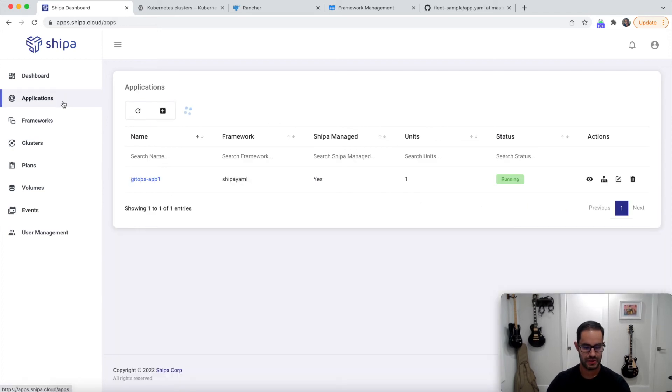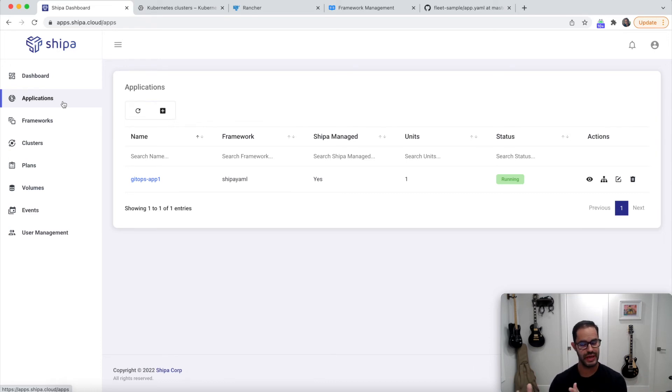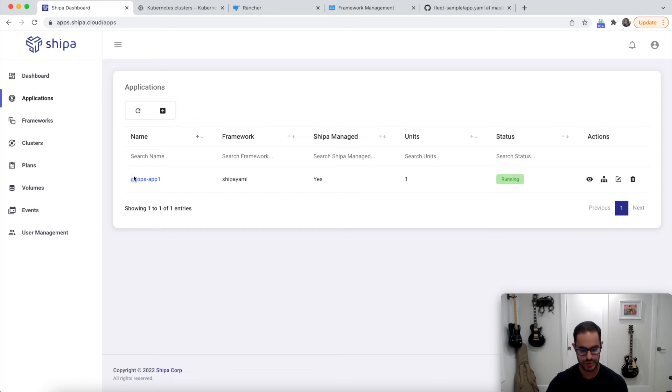Alright, so now you are hooking up Fleet to monitor your Git repo and using Fleet and Shipa to deploy the app, enforcing the policies. And now you're getting an application or developer portal here.